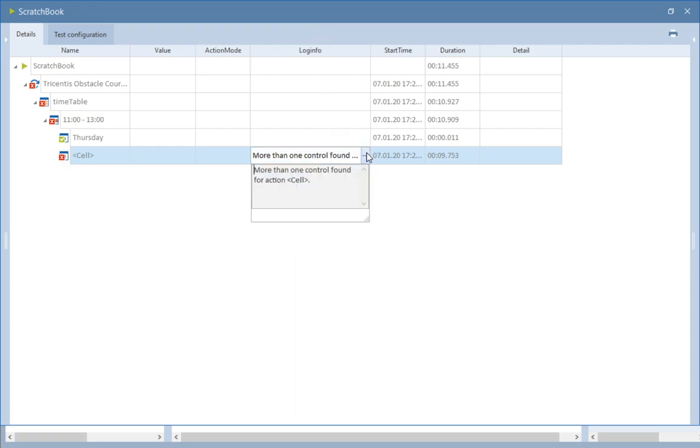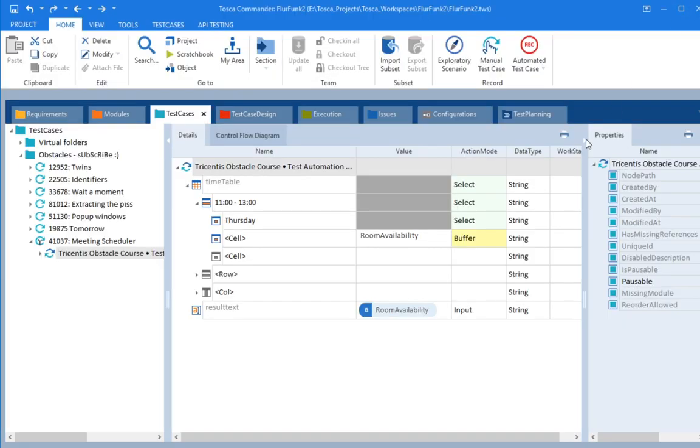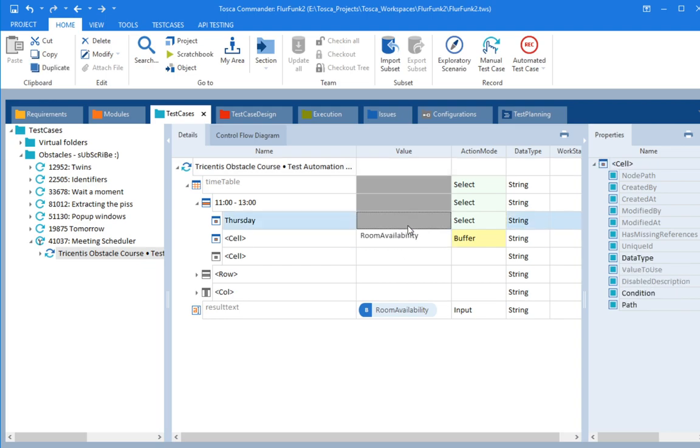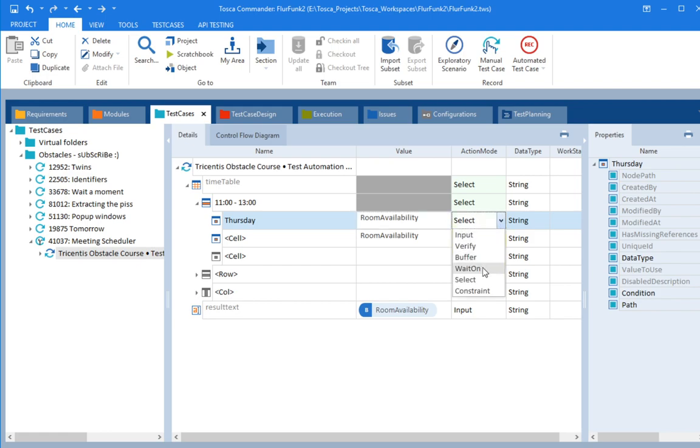More than one control found for action cell. Oh, hang on. We've already selected the time and the day. This needs to go up here. Need to buffer that one.